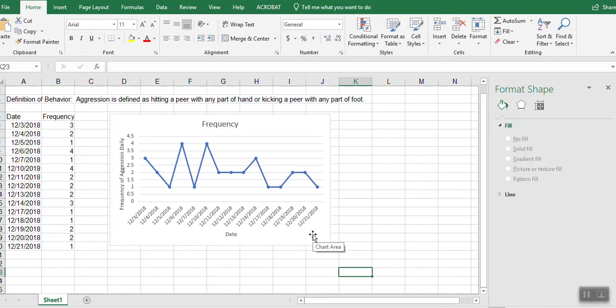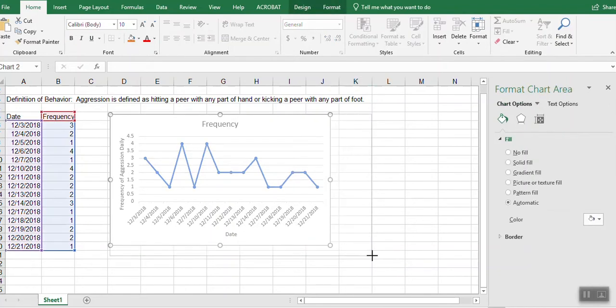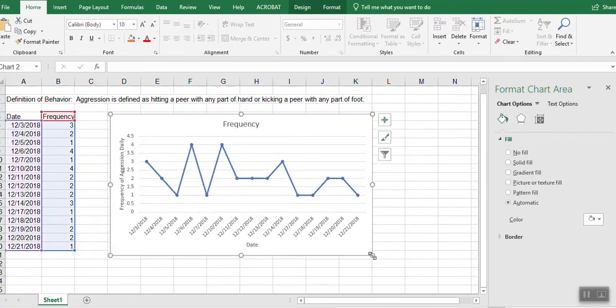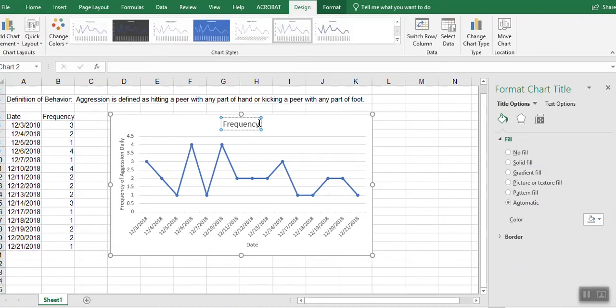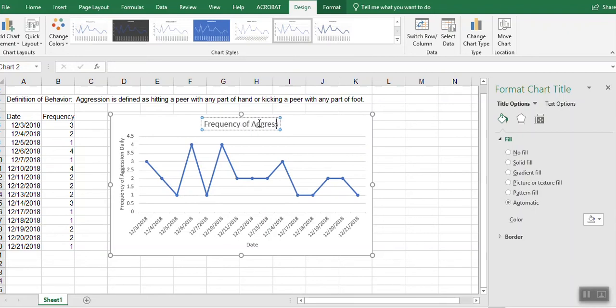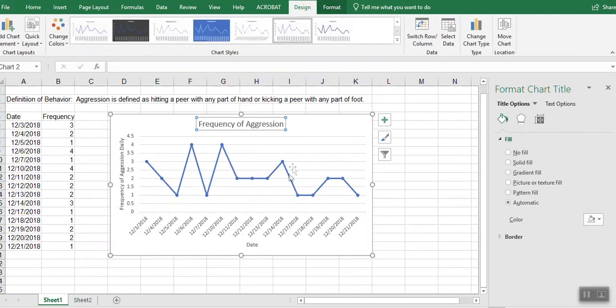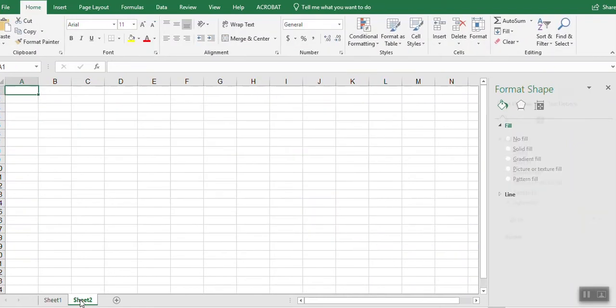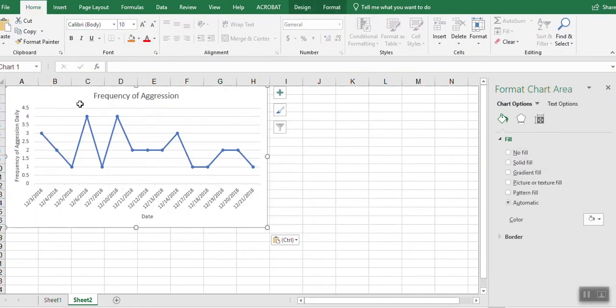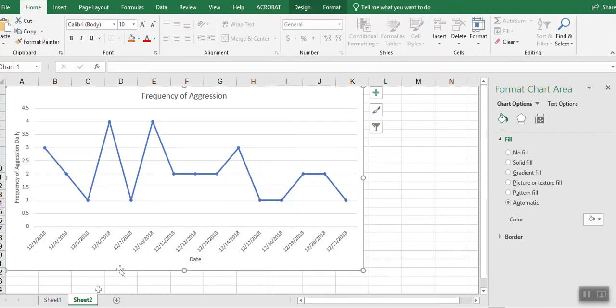And we could actually put this onto its own tab, which I'll show you that real quickly down here at the bottom. You can hit the plus sign and you have another sheet. So I'm going to go back to sheet one. I'm going to click on here and choose copy. And go to sheet two and I'm going to paste it in so I can actually have a tab for each.